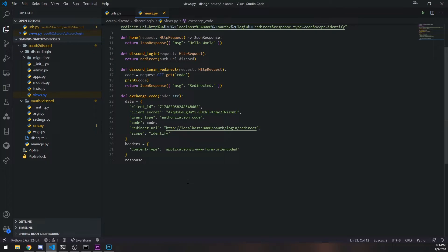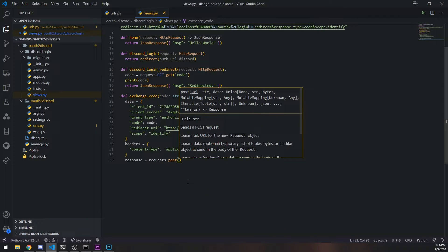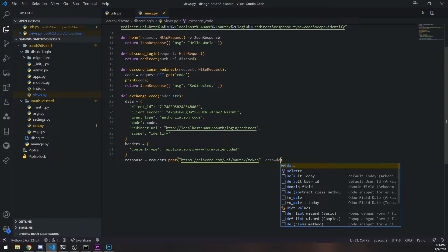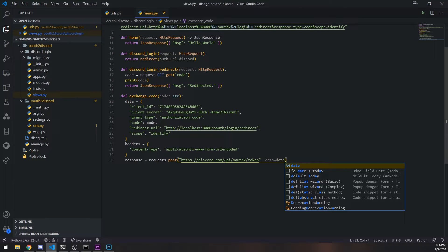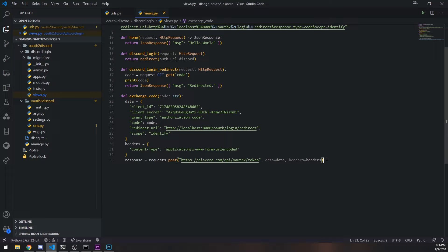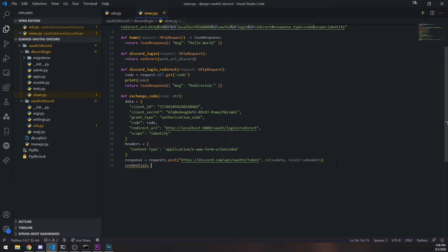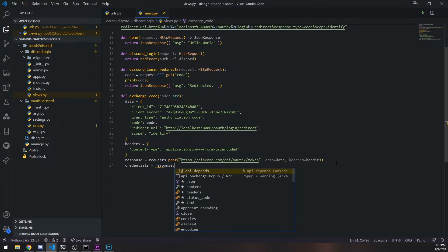Now we do `response = requests.post()`, hitting the Discord token endpoint: `https://discord.com/api/oauth2/token`. We pass in `data` and `headers`. Whatever response is returned, we assign that to the response variable. If it doesn't succeed, that means the code was incorrect. Let's go ahead and get `response.json()`.